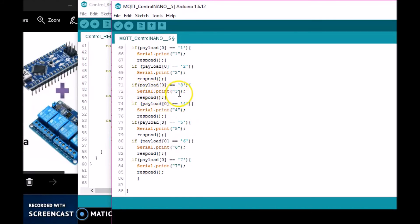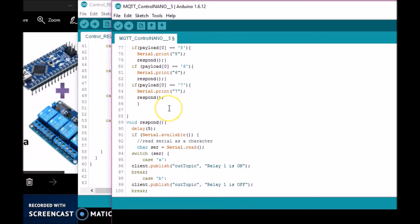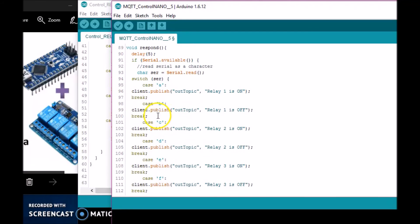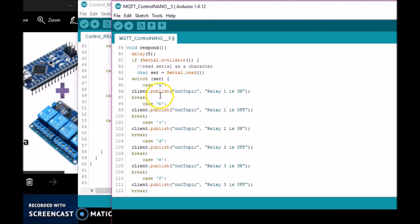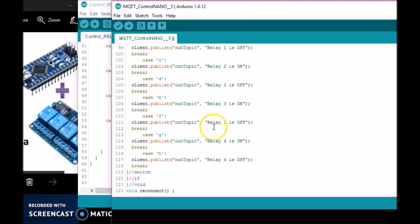And then here's the response from the Arduino. If it gets a response from the Arduino—whether it's A, B, C, or D—it publishes in the out topic that relay one is on, relay one is off, or whichever relay is on or off. And that's it. If it loses connection, it tries to reconnect.